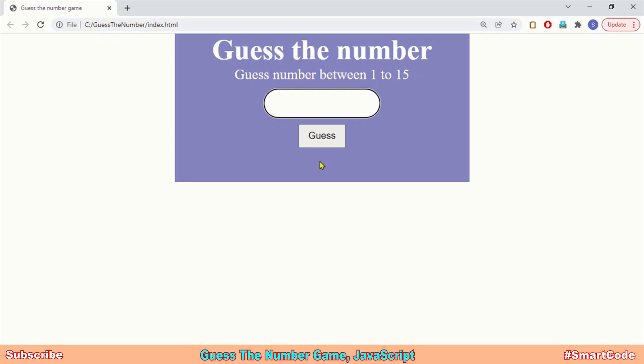Hello everyone, my name is Salar and you are watching SmartCode. Let's now develop another interesting student project with JavaScript — this project is about a Guess the Number game. I hope you know how to play this game.